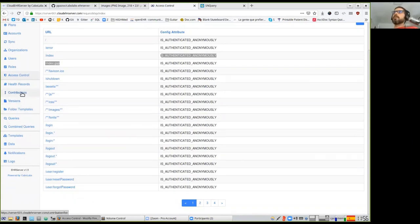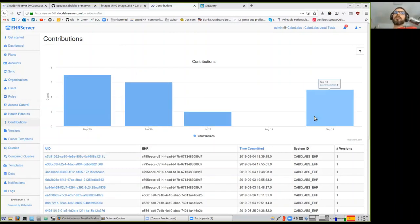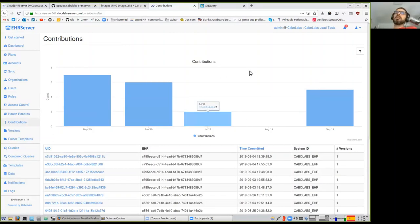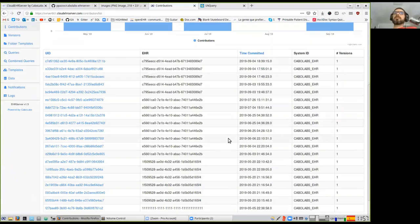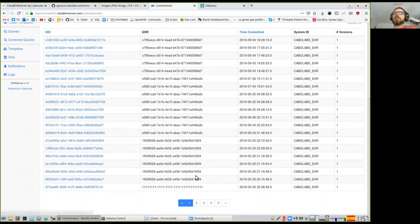Then the contributions — this is the list of commits for all EHRs I have access to. As a super admin I have access to all organizations, all commits, all EHRs. You can see the number of commits — I think this is for the last 12 months, though this can be configured. Below you have all commits in paginated mode. You can go back in history. Each row shows the commit ID, the EHR ID, the time committed, the system that created the commit, and how many documents were included.